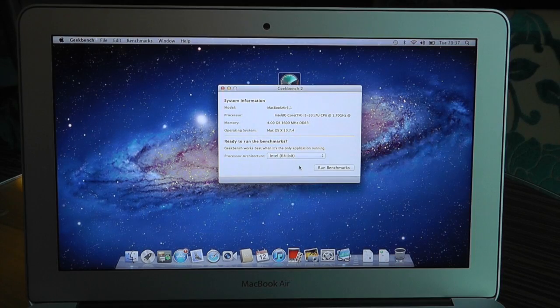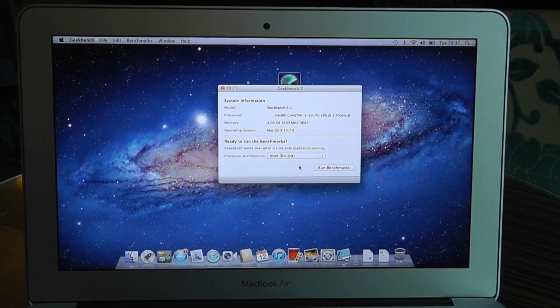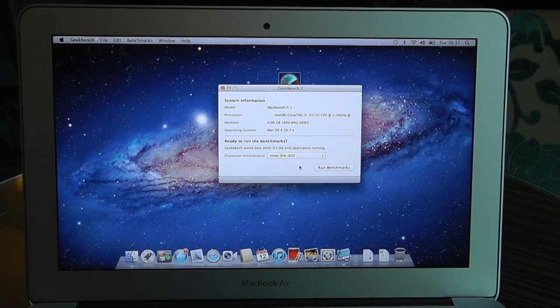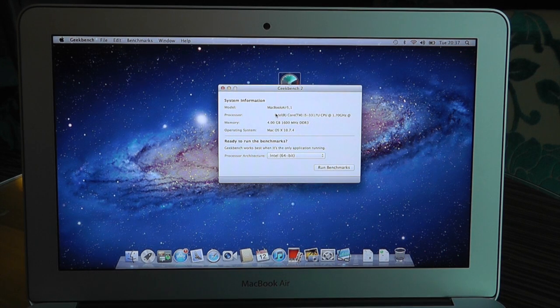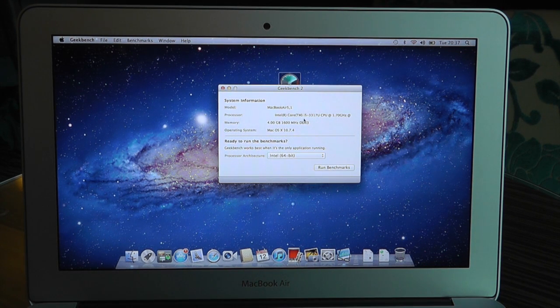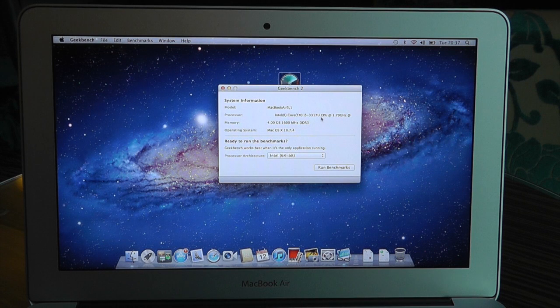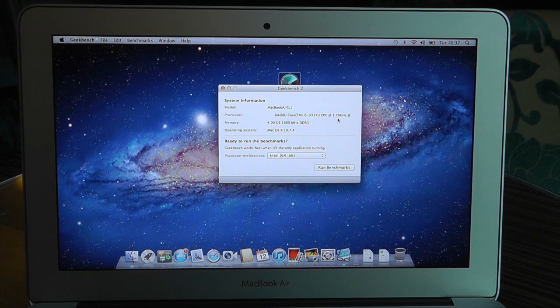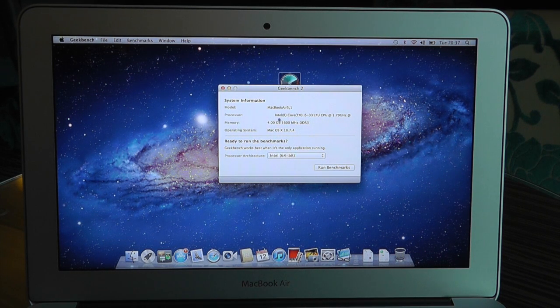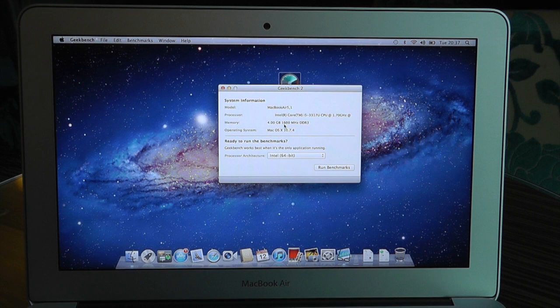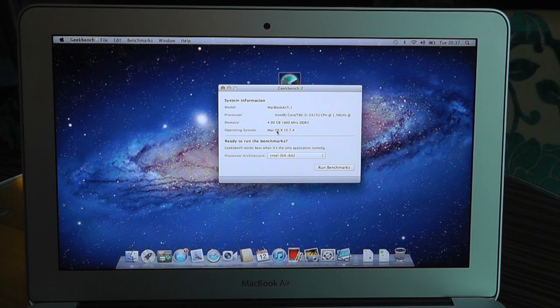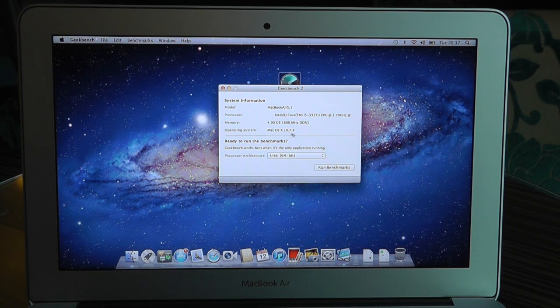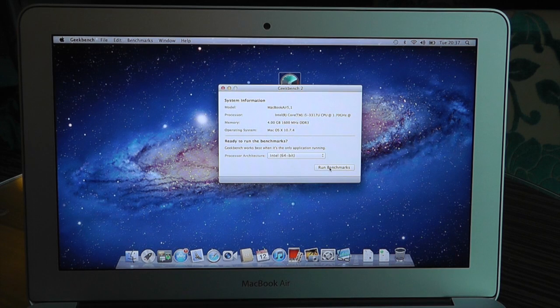So here we go guys, we're going to run some benchmarks on this new Ivy Bridge MacBook Air. You can see the specifications here, we've got the Intel Core i5 3317 CPU running at 1.7GHz, 4GB of RAM running at 1600MHz DDR3 and we've got OS X 10.7.4.